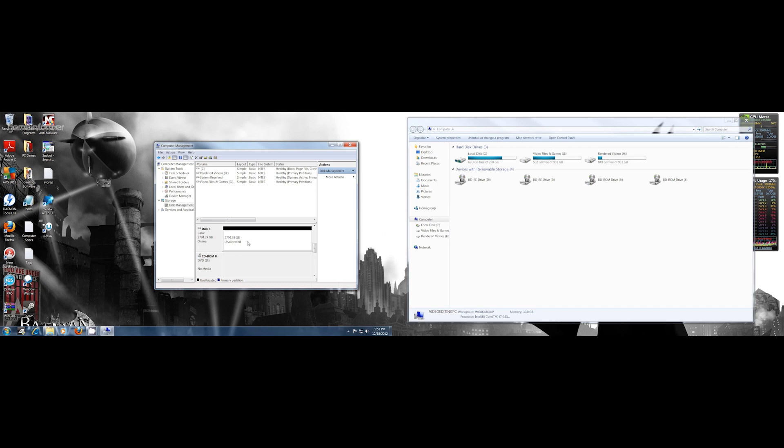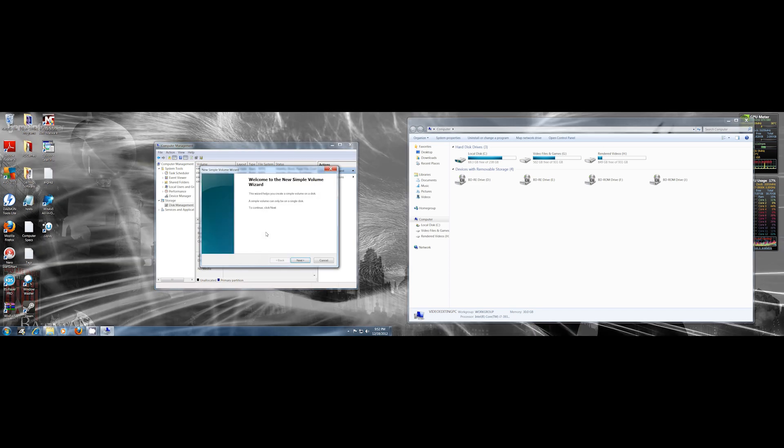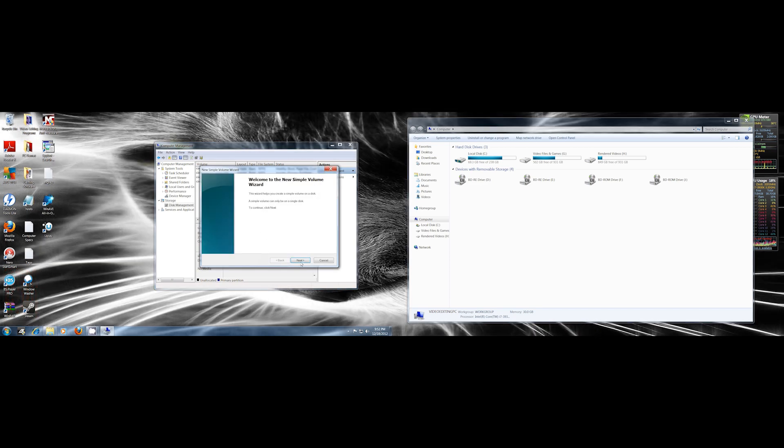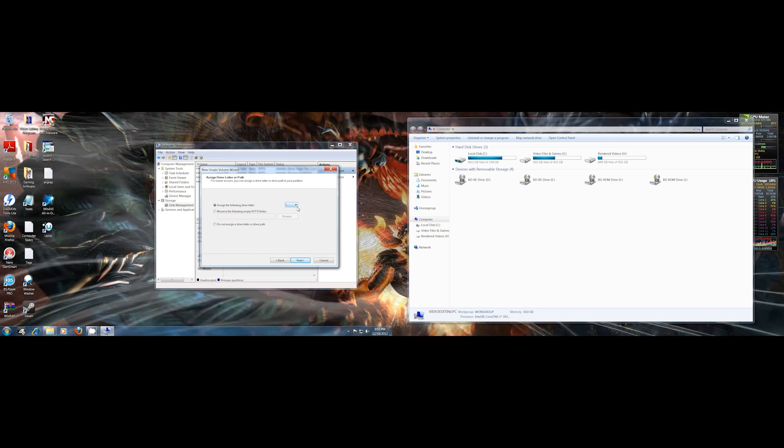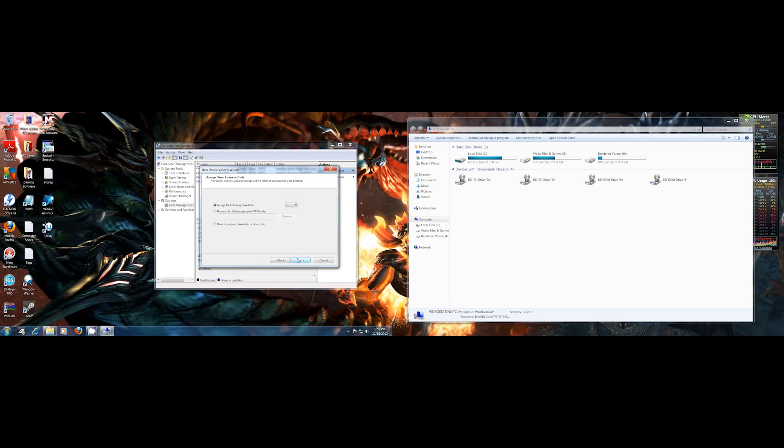If you wanted to format this, you can just go to New Simple Volume and then it'll walk you through and you can format it into one big volume if you want. We'll just give it the letter I in NTFS.